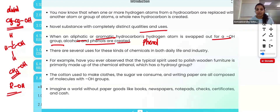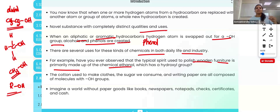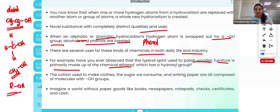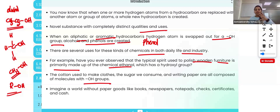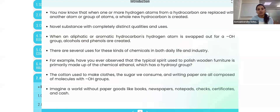There are several uses for these chemicals. Alcohols have different uses in industrial and medicinal fields. For example, the typical spirit used in polishing wooden furniture is primarily made of ethanol, which is a type of alcohol — from ethane, one hydrogen atom is substituted by a hydroxyl group. The cotton used to make clothes, the sugar we consume, and writing paper are all composed of molecules with hydroxyl groups. Alcohols are very important for our daily life.